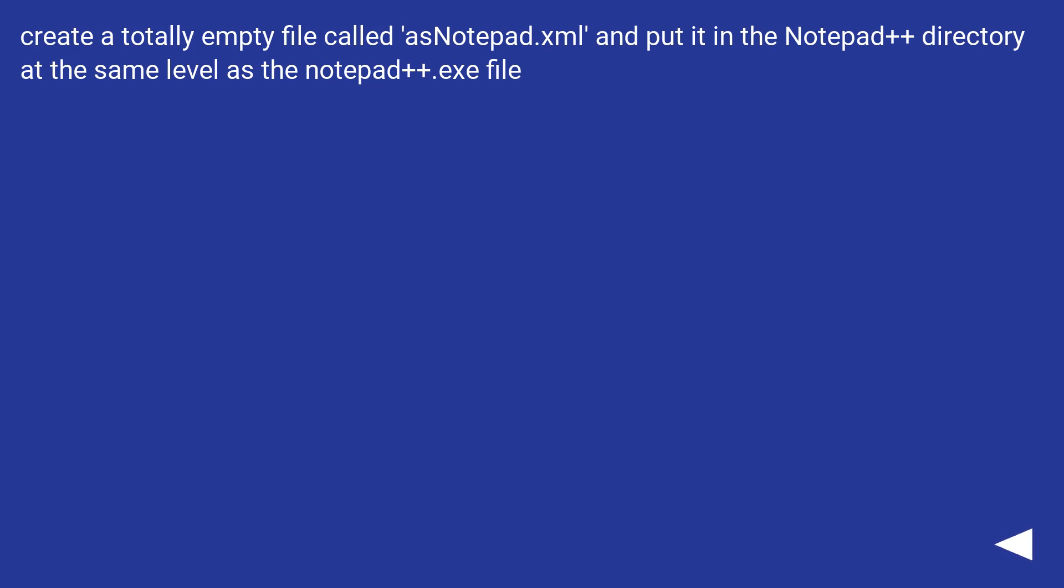Create a totally empty file called asNotepad.xml and put it in the Notepad++ directory at the same level as the notepad++.exe file.